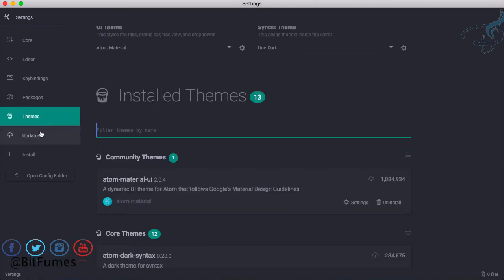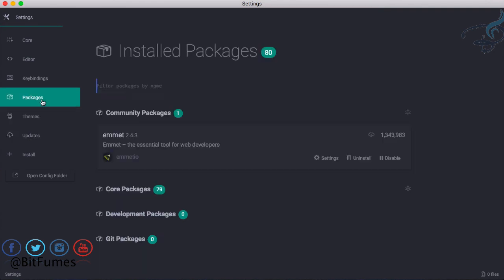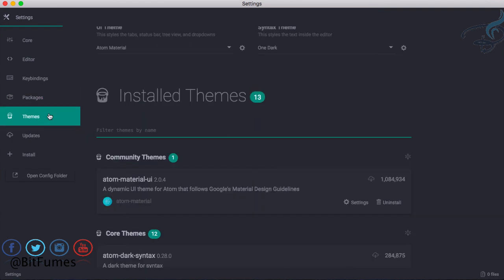This is all about the Material UI, and in the next episode we will see the awesome package with which you can even search on Atom itself. Don't forget to subscribe. Goodbye.